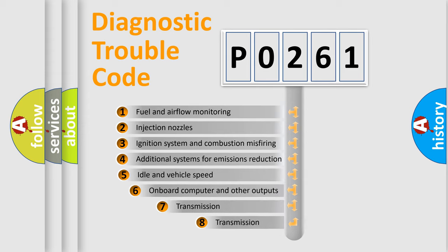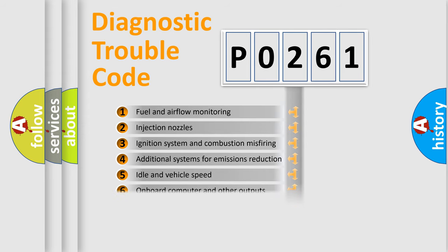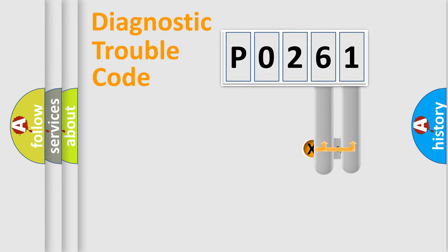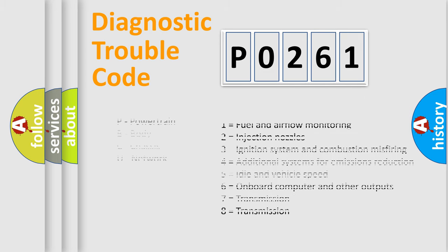The third character specifies a subset of errors. The distribution shown is valid only for the standardized DTC code. Only the last two characters define the specific fault of the group. Let's not forget that such a division is valid only if the other character code is expressed by the number zero.